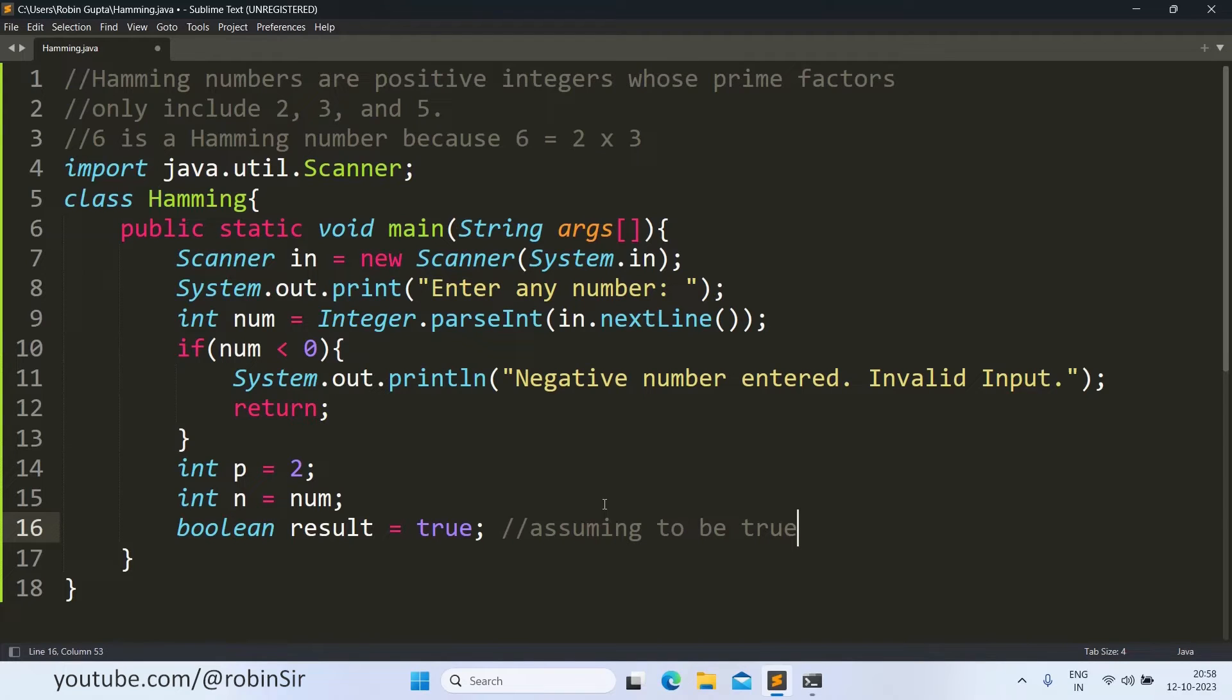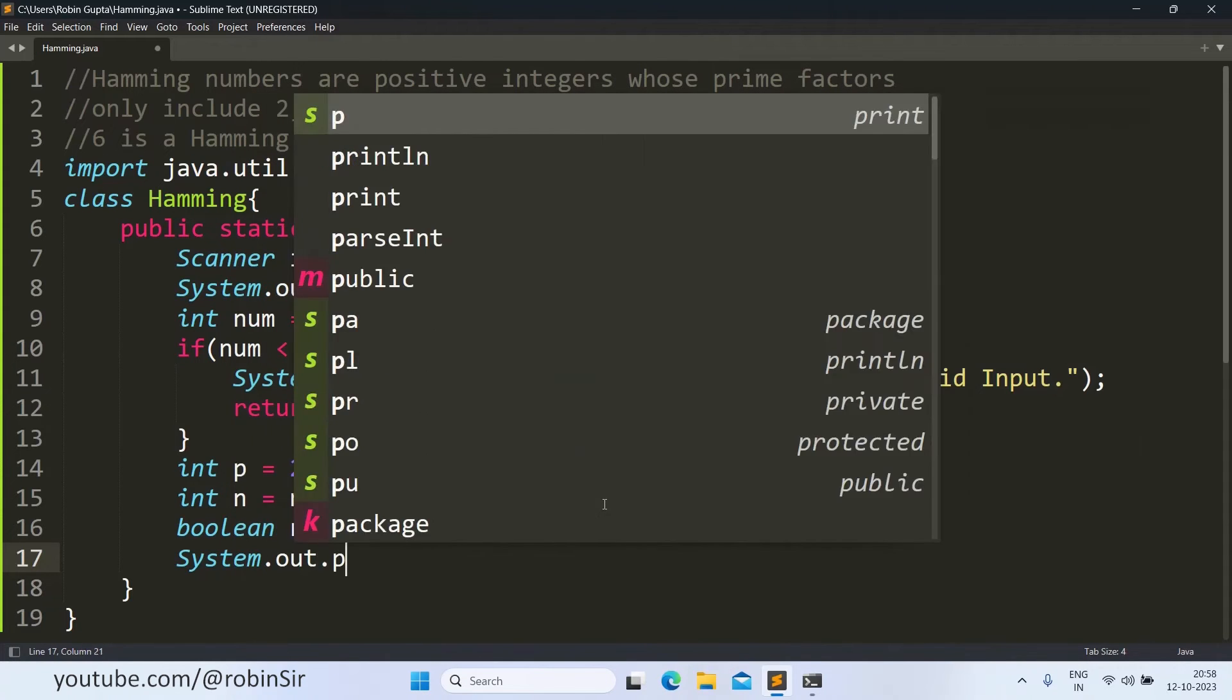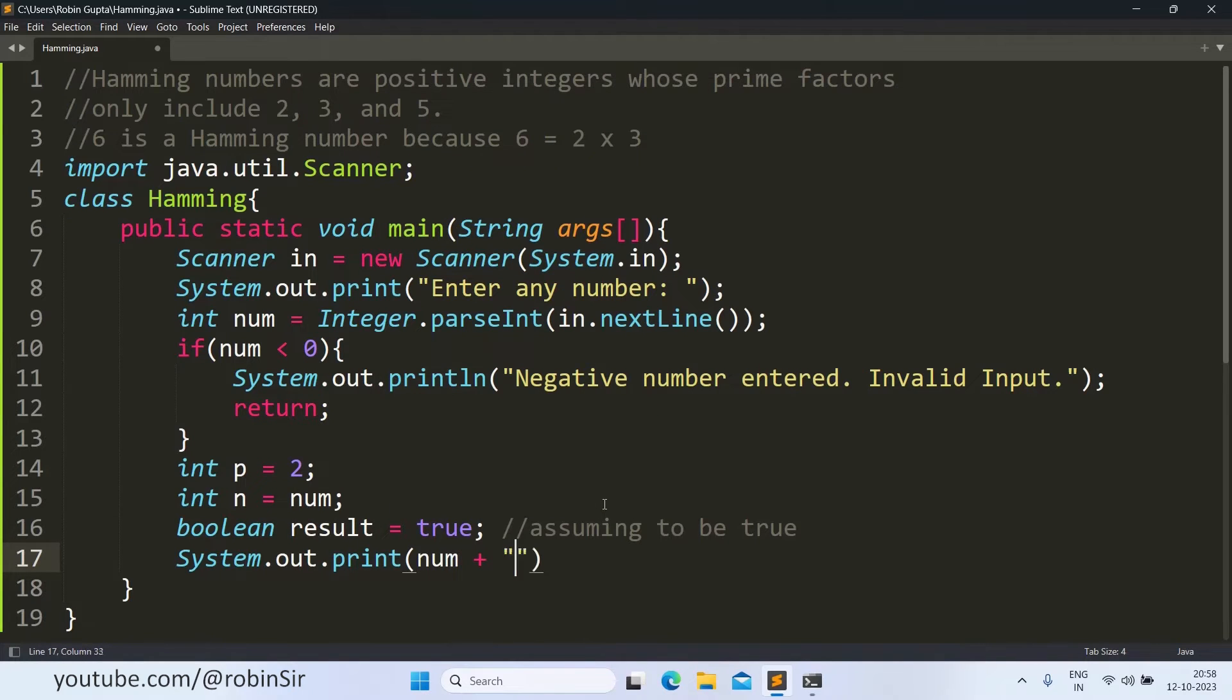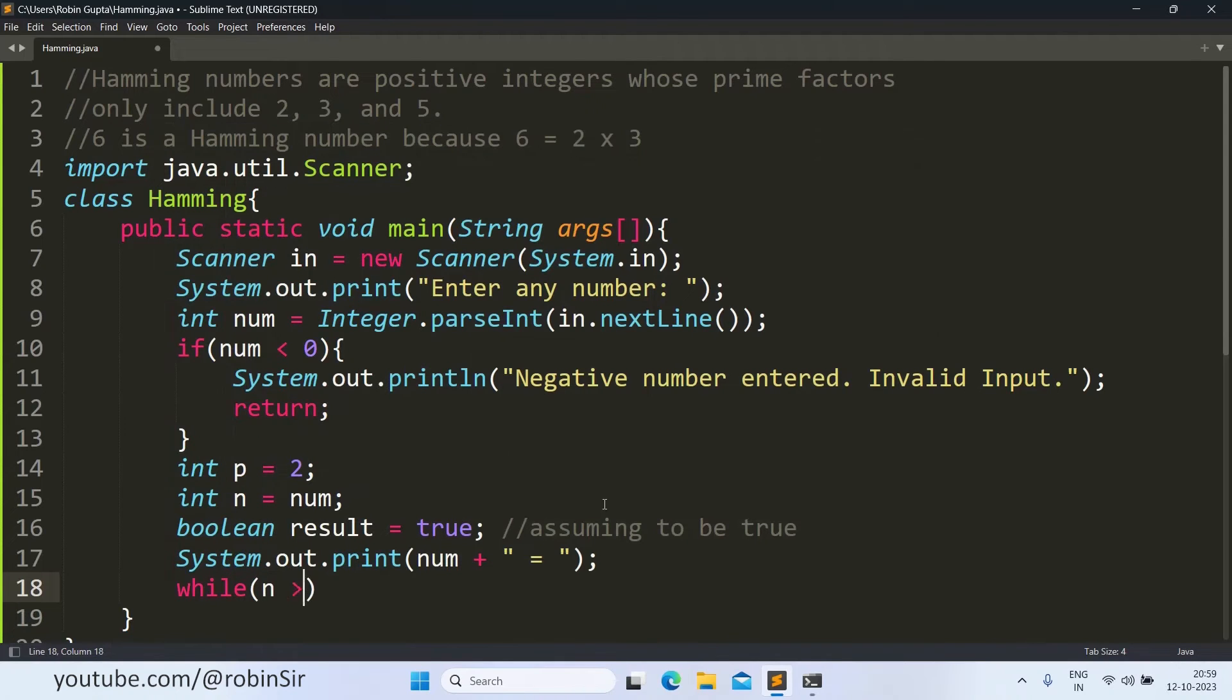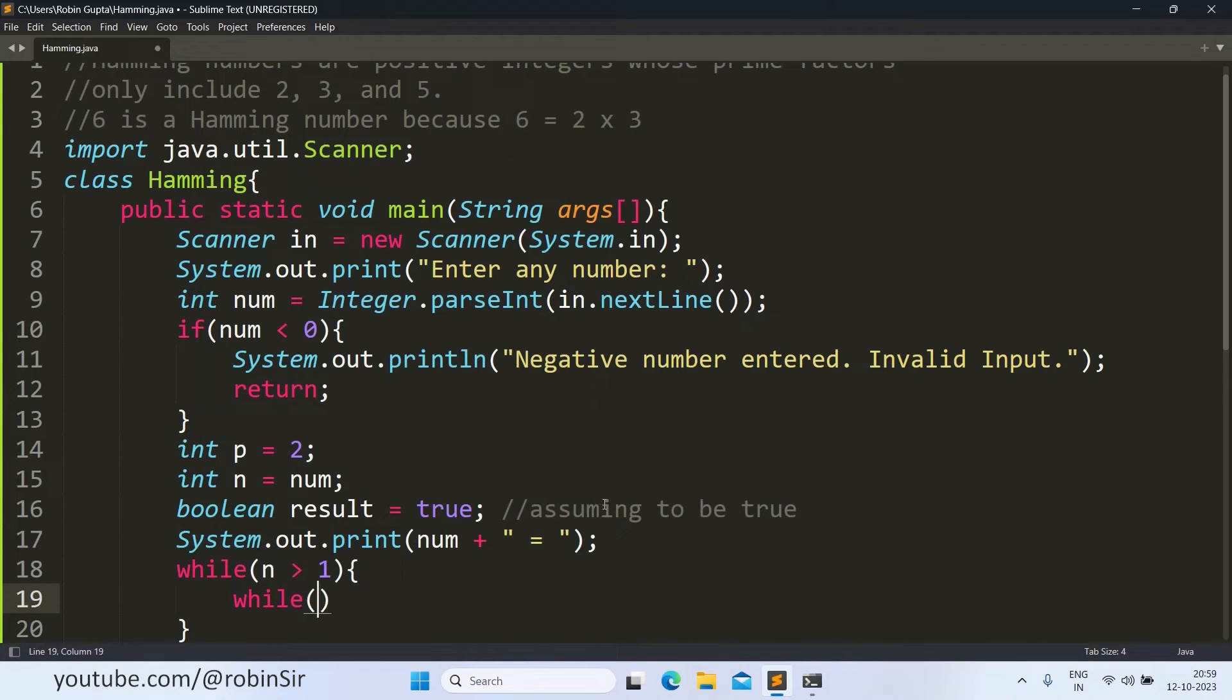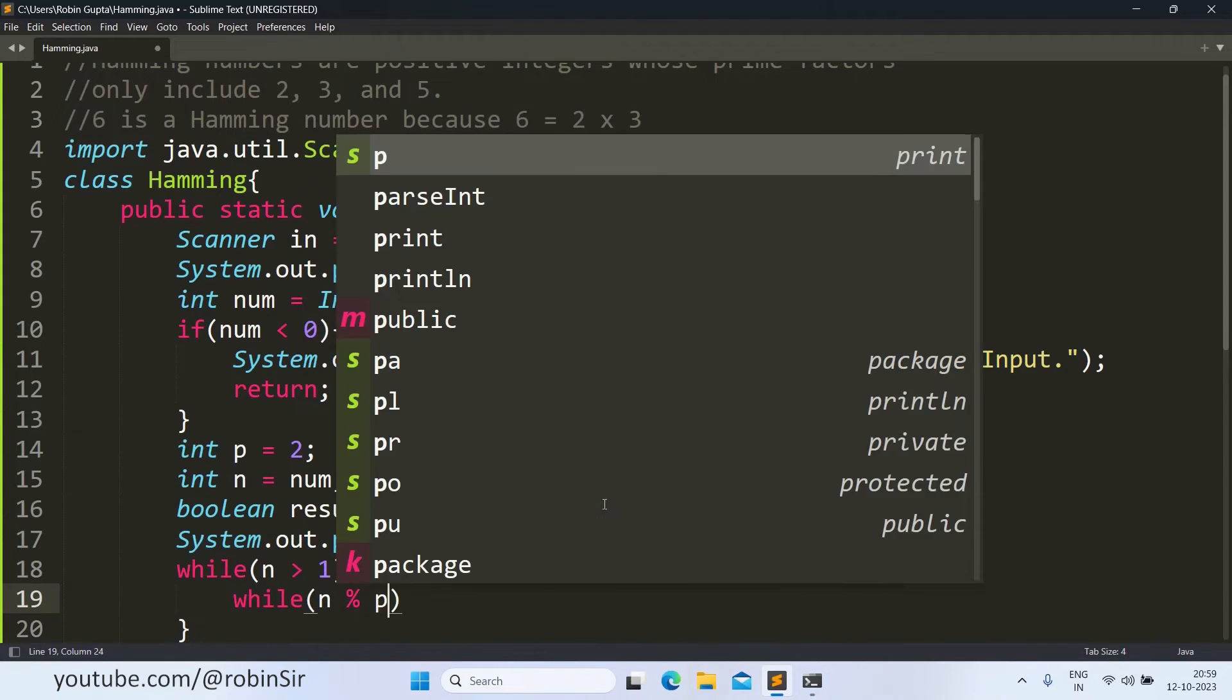So later, if we find that our assumption is wrong, we will change the result to false. Now we have to display all the factors, all the prime factors of the number. So we will write num is equal to, and we are using the print statement here instead of println because we want to keep the cursor on the same line. Now we will run a while loop that while n is greater than 1.